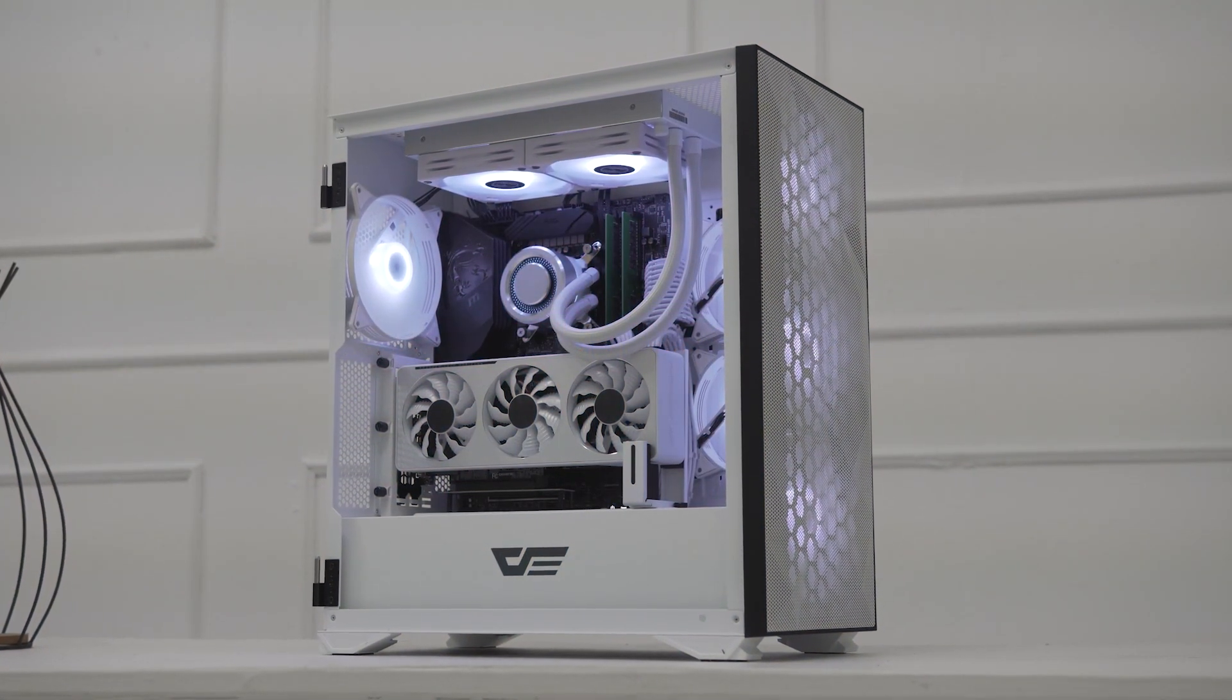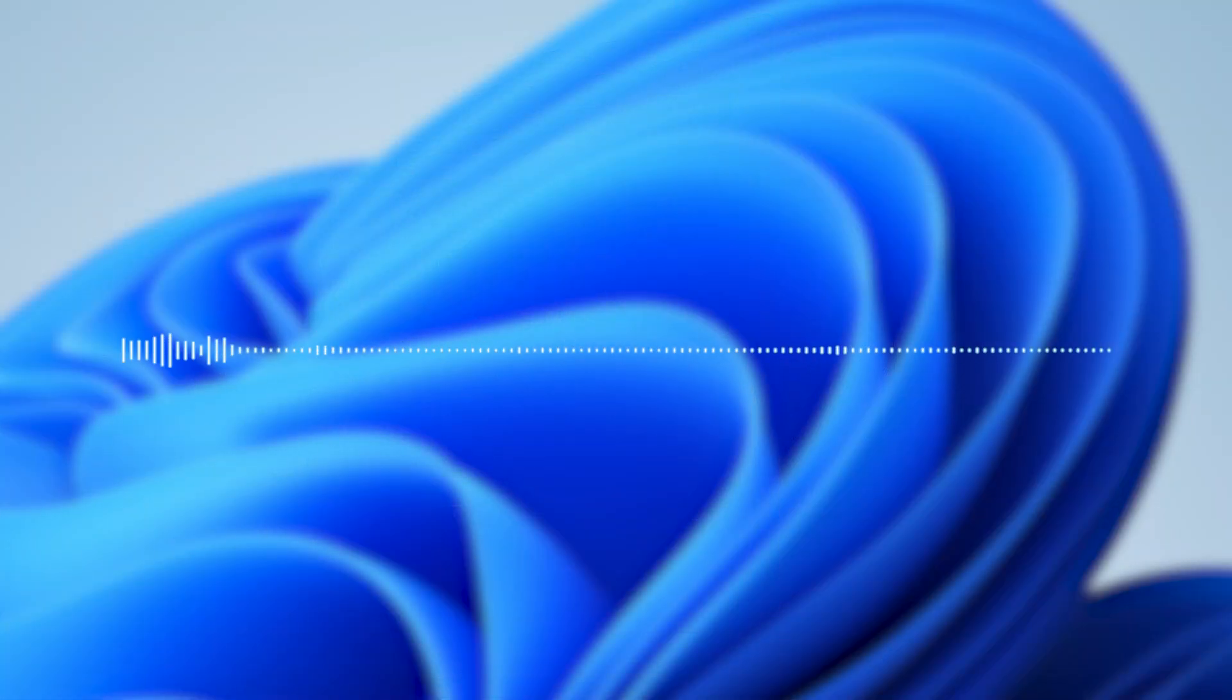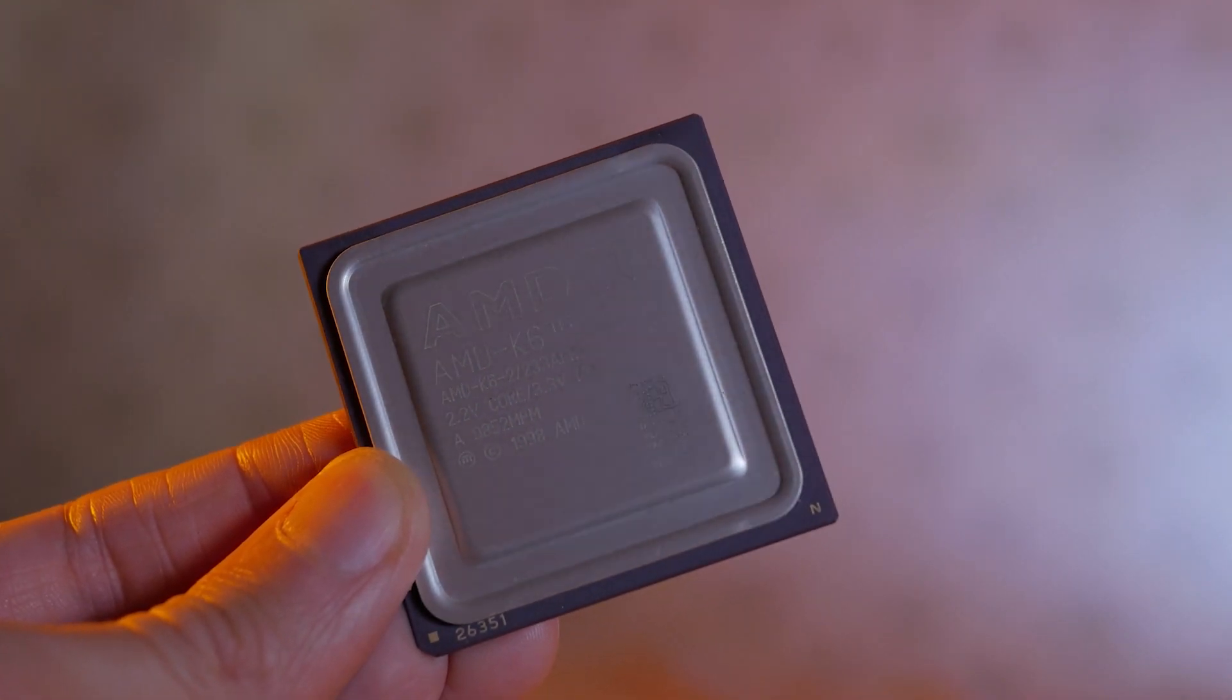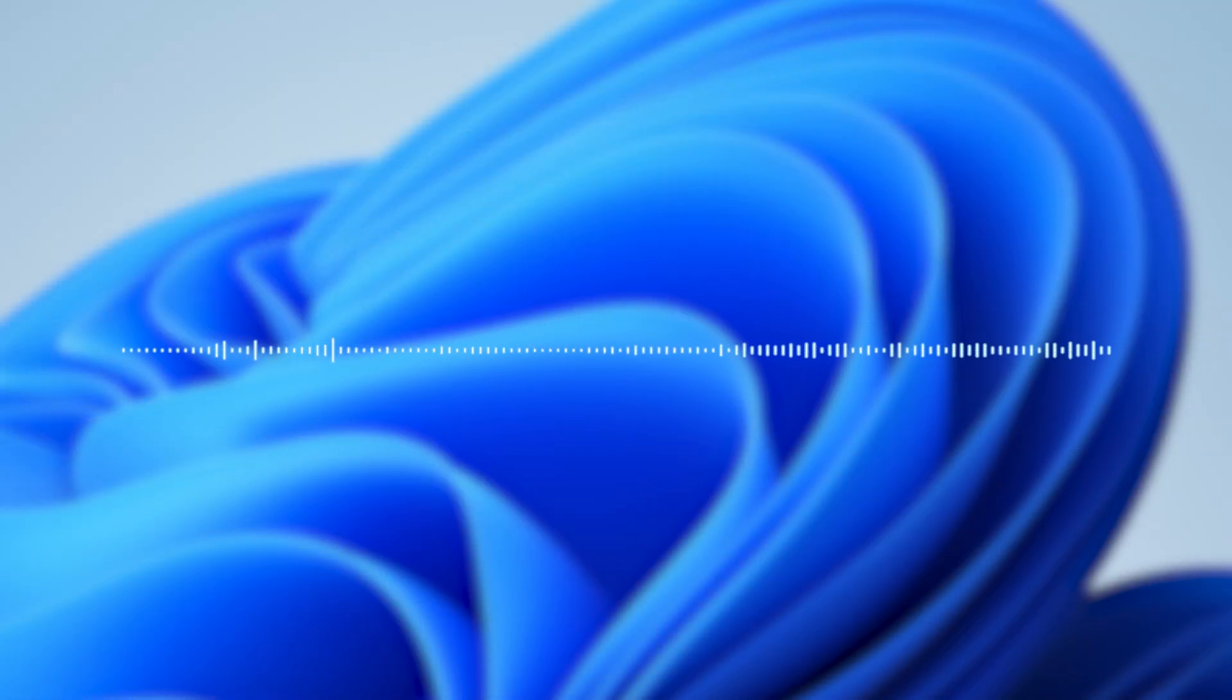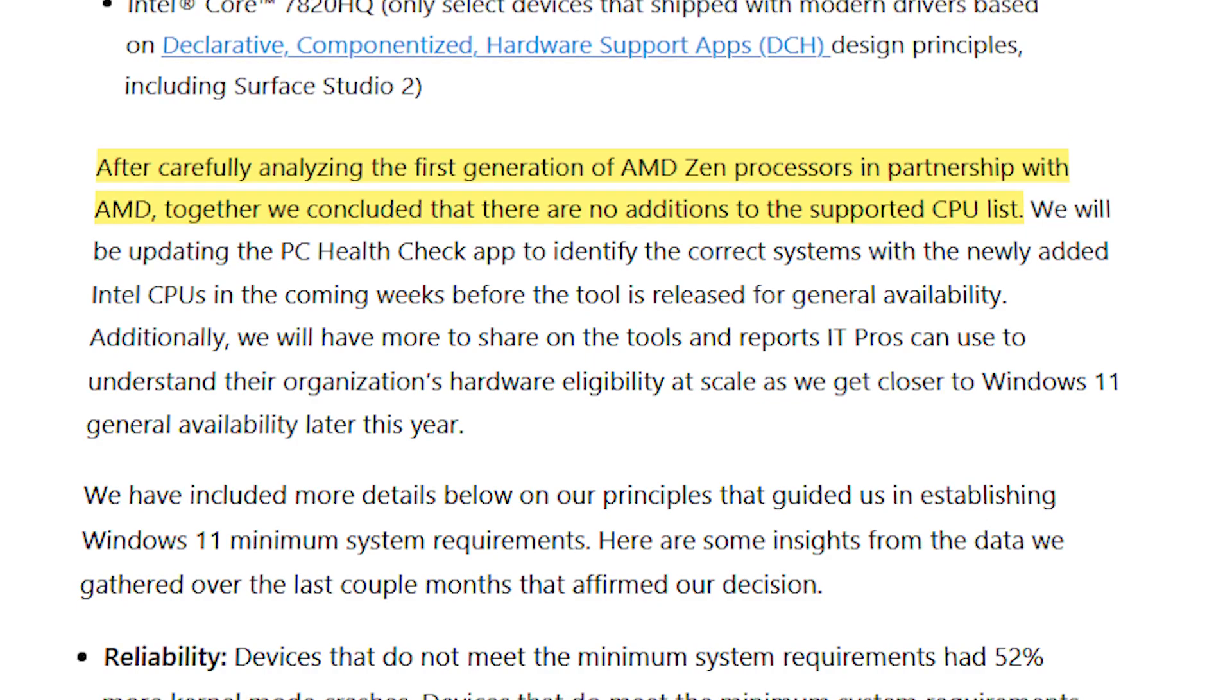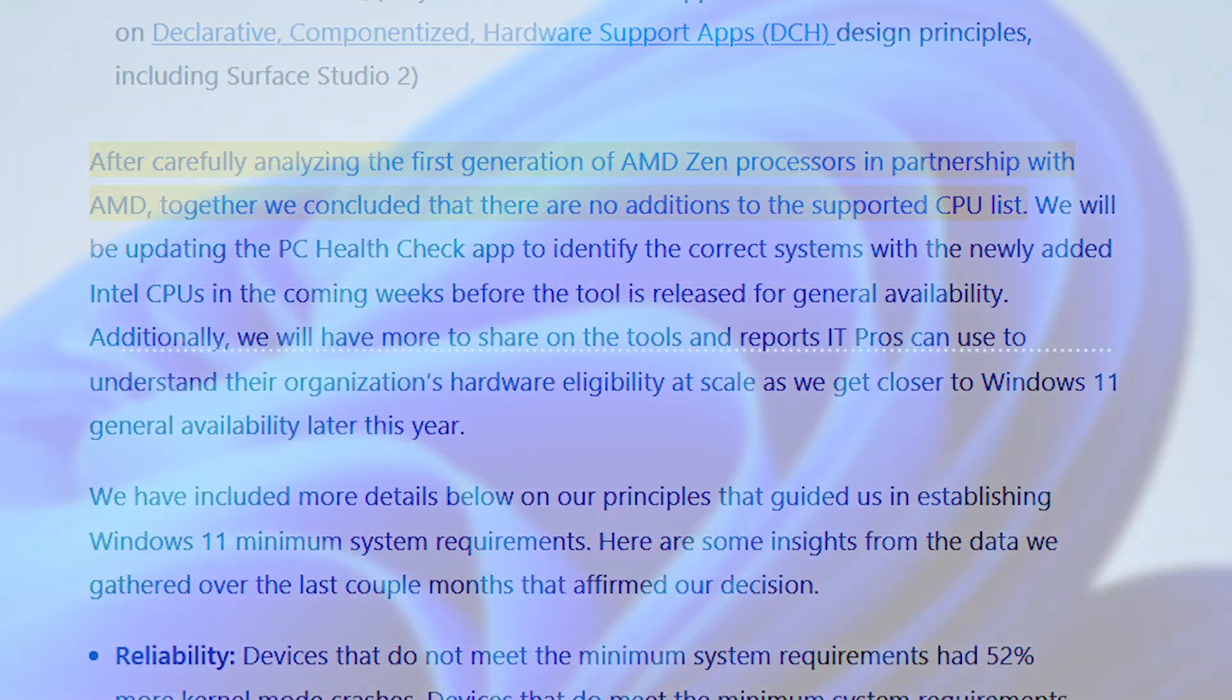Speaking of CPU generations, for Windows 11 22H2, you'll need Intel CPU 8th generation or newer. Later, Microsoft added a single 7th gen CPU to the list, the 7820HQ, and their Intel Core Xeon X and W series. For AMD CPUs, you'll need at least 2000 series, so Zen Plus or newer. Their explanation for not including support for first gen Ryzen CPUs is that after carefully analyzing the first generation of AMD Zen processors in partnership with AMD, they concluded there are no additions to the supported CPU list.